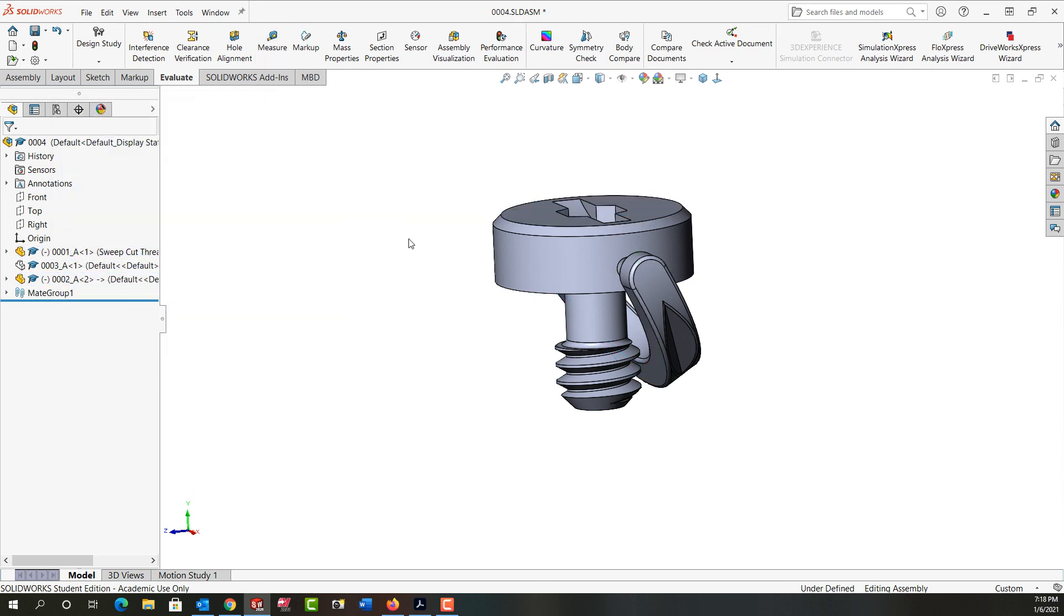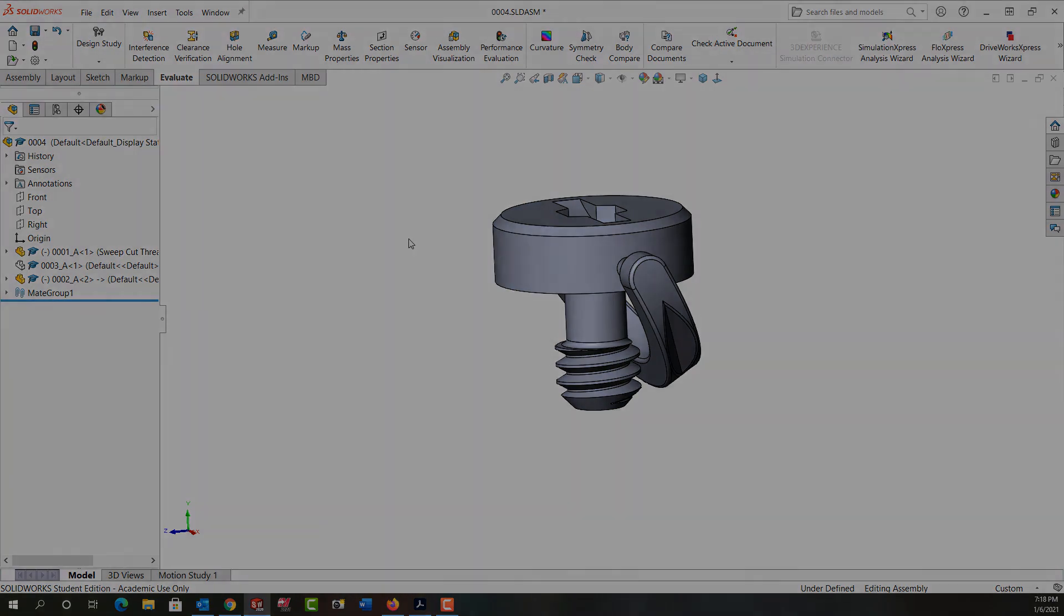So I'll close this and now that I know my angle I can go ahead, and in the next video I'll create the limit angle mate.